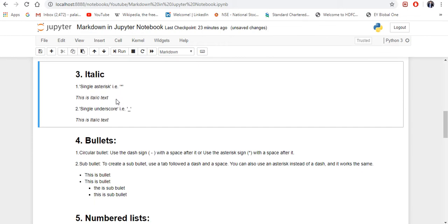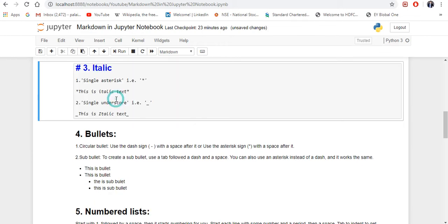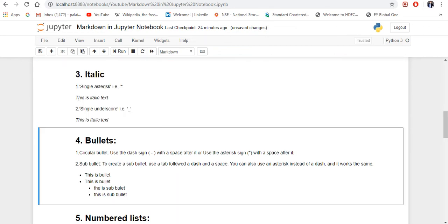Next is italic — how you can write an italic sentence. There are two ways to do it. One is you can use a single asterisk at the start and a single asterisk at the end of the sentence. Or you can use a single underscore at the start and a single underscore at the end of the sentence. Either way, it will become italic. If I run this, you can see both sentences are now italic.